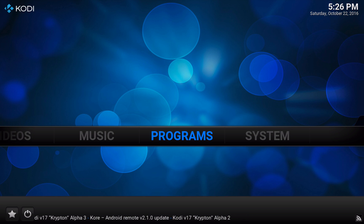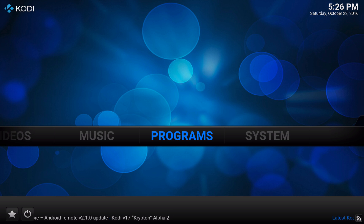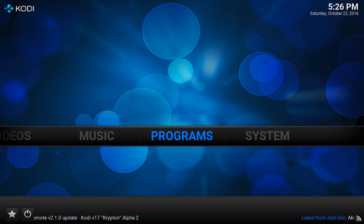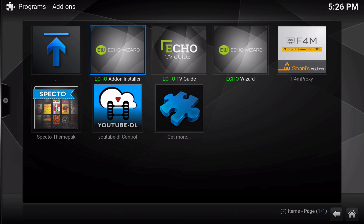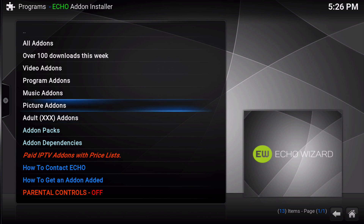Welcome back to the official Echo Wizard channel. I am the MacMage and in this video we're going to be talking about the Echo add-on installer. A lot has changed since the inception of the add-on installer — many more add-ons have been added and there is a lot more to choose from.